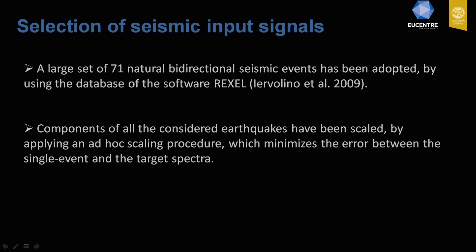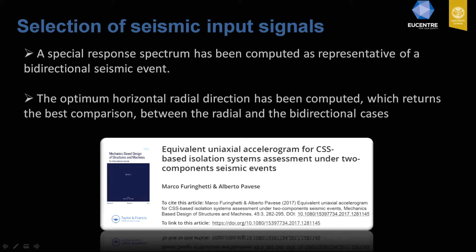For the selection of seismic input, a large set of 71 natural bidirectional seismic events was adopted using the database of the software REXEL by Iervolino et al. 2009. All components have been scaled to achieve spectrum compatibility with the target spectrum provided by the seismic hazard at the site. To compare bidirectional seismic events to radial ones, a special procedure was applied to compute a radial signal representative of each bidirectional earthquake.